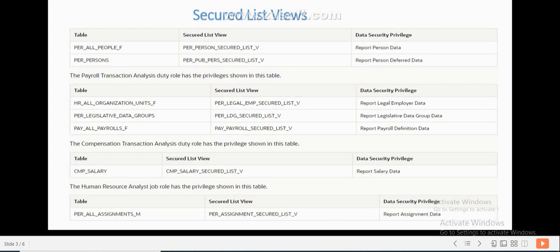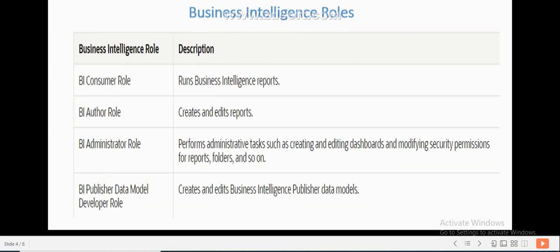Next, we will see what is a Business Intelligence role and why we use it in Fusion HCM. We have a list of Business Intelligence roles. The BI Consumer role allows you to run BI reports. The BI Author role allows you to create and edit reports. The BI Administrator role is like a super user role; it inherits the BI Author role, which inherits the BI Consumer role. Please note that none of the predefined HCM job roles has BI administrator access. BI Publisher data model developer is inherited by the Application Developer role, which is inherited by the Application Implementation Consultant role.